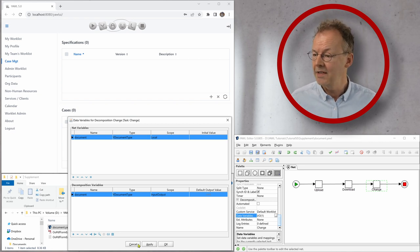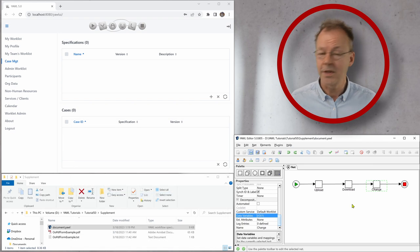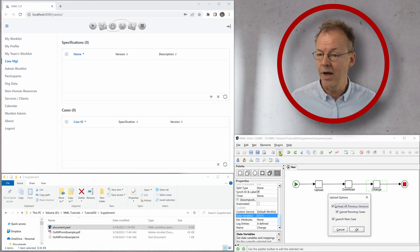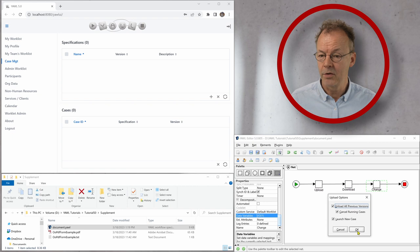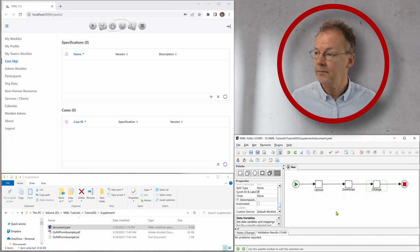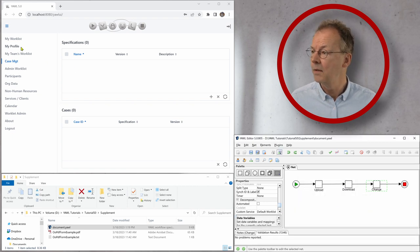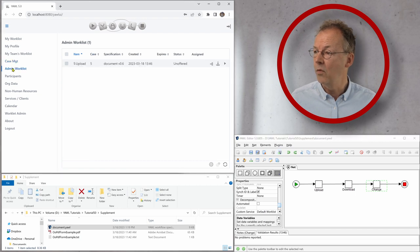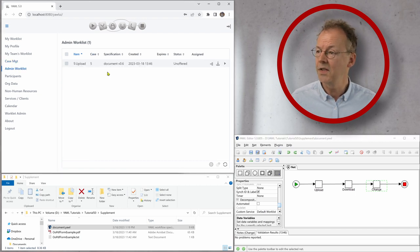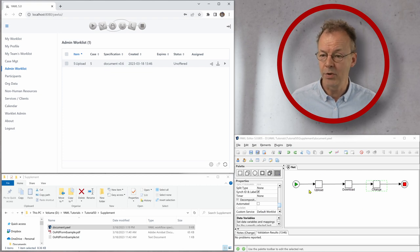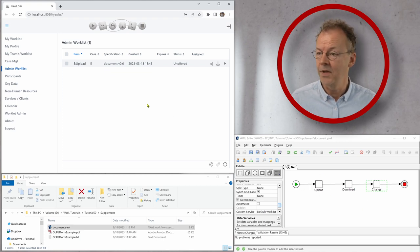So let's look at what happens if we execute this. I will upload this to the YAWL engine. And now we go to my admin work list and we can see we have an unoffered work item upload, which is the first task here in the workflow.